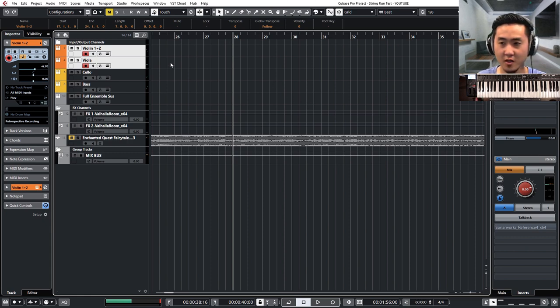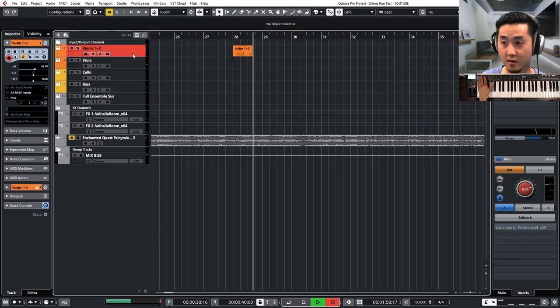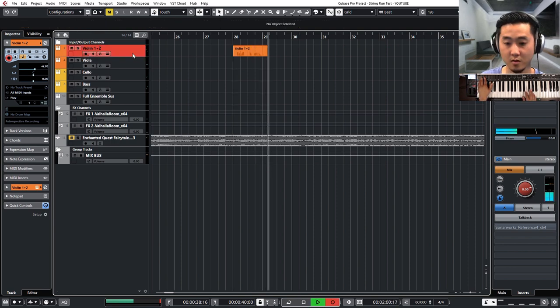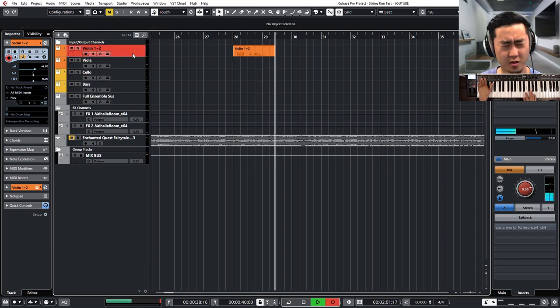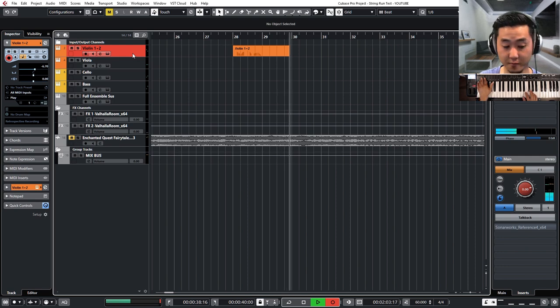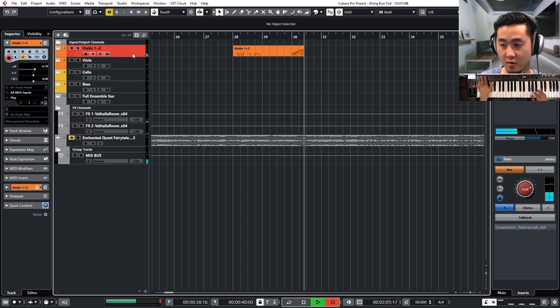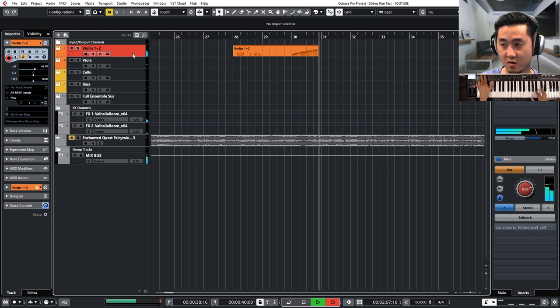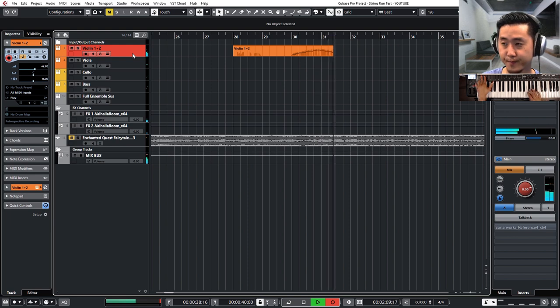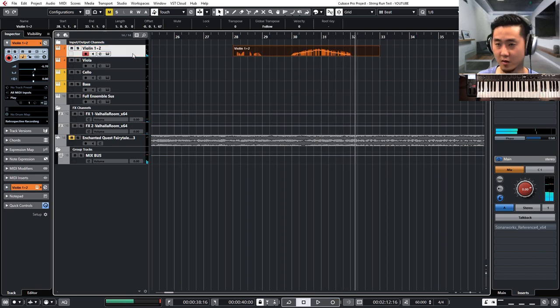And what I'll do is start with the violin. Let's do just a major scale. Great.